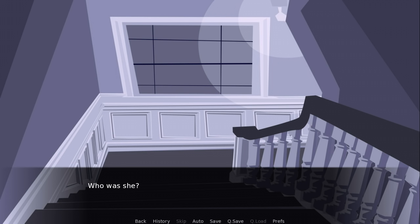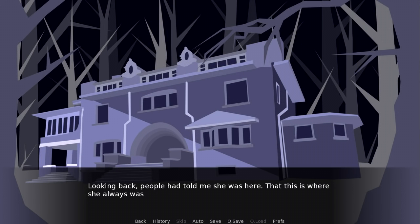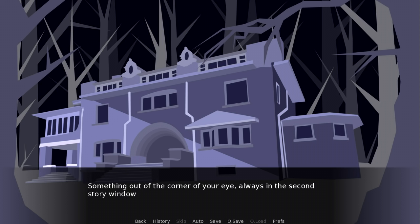Looking back, people had told me she was here, that this is where she always was. No one saw all of her. Everyone saw something. A flash of a dress, a flick of a hand, something out of the corner of your eye, always in the second story window.